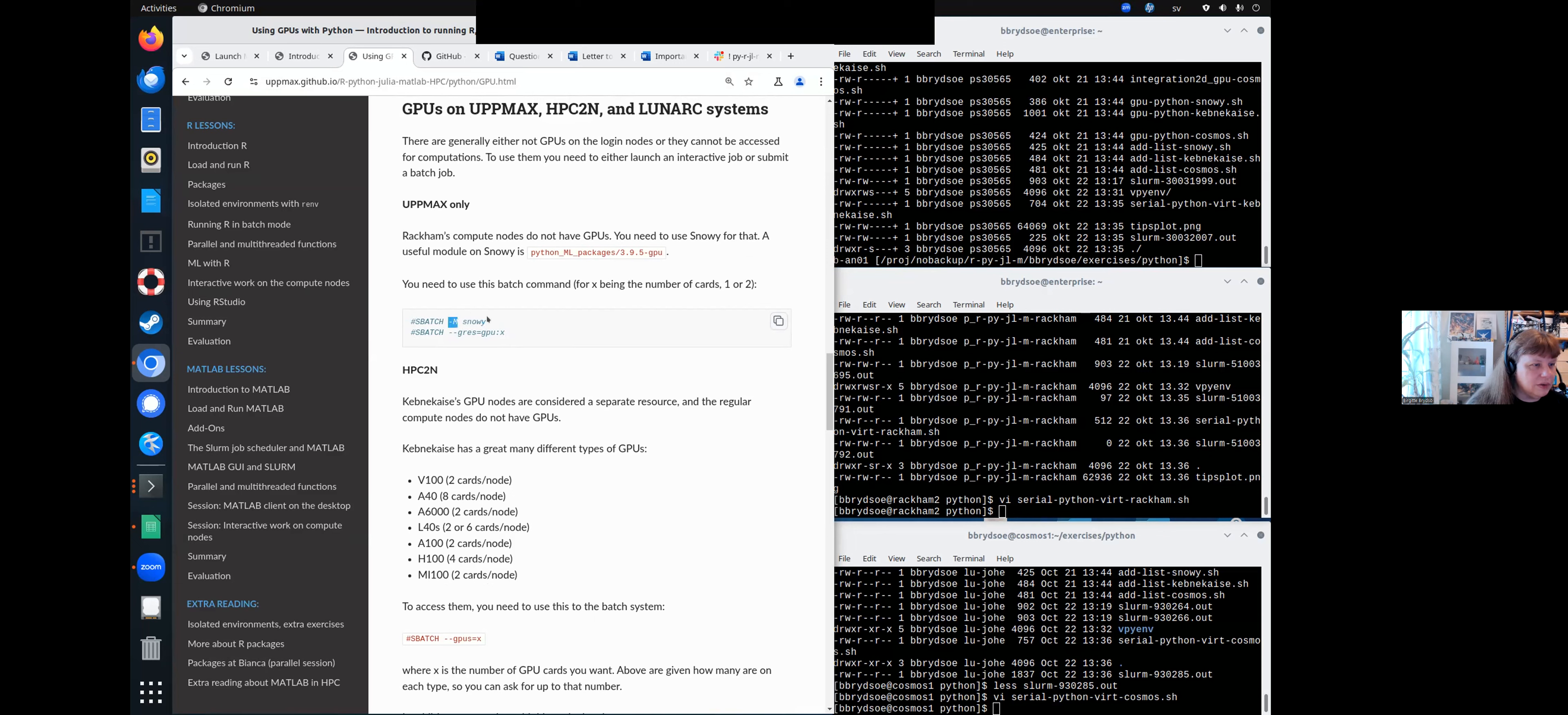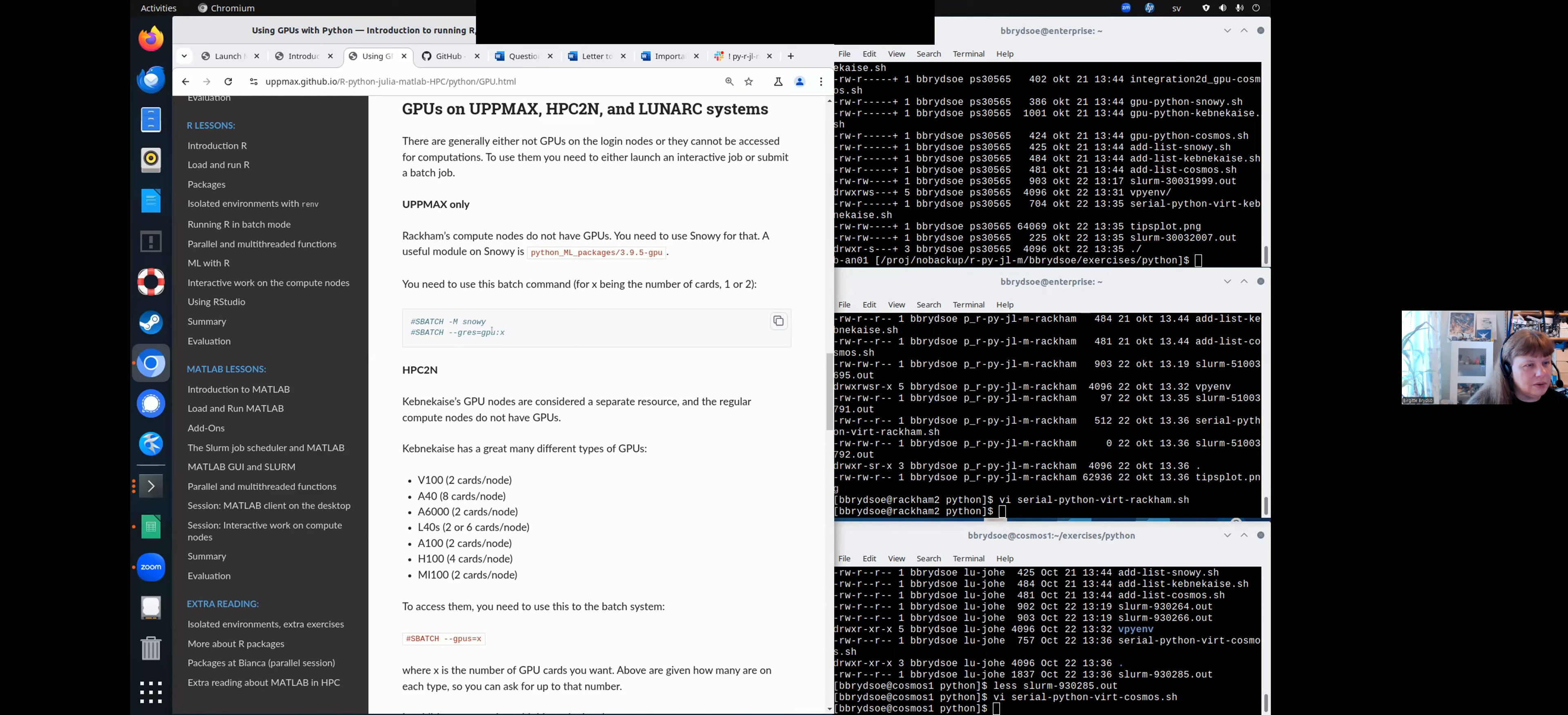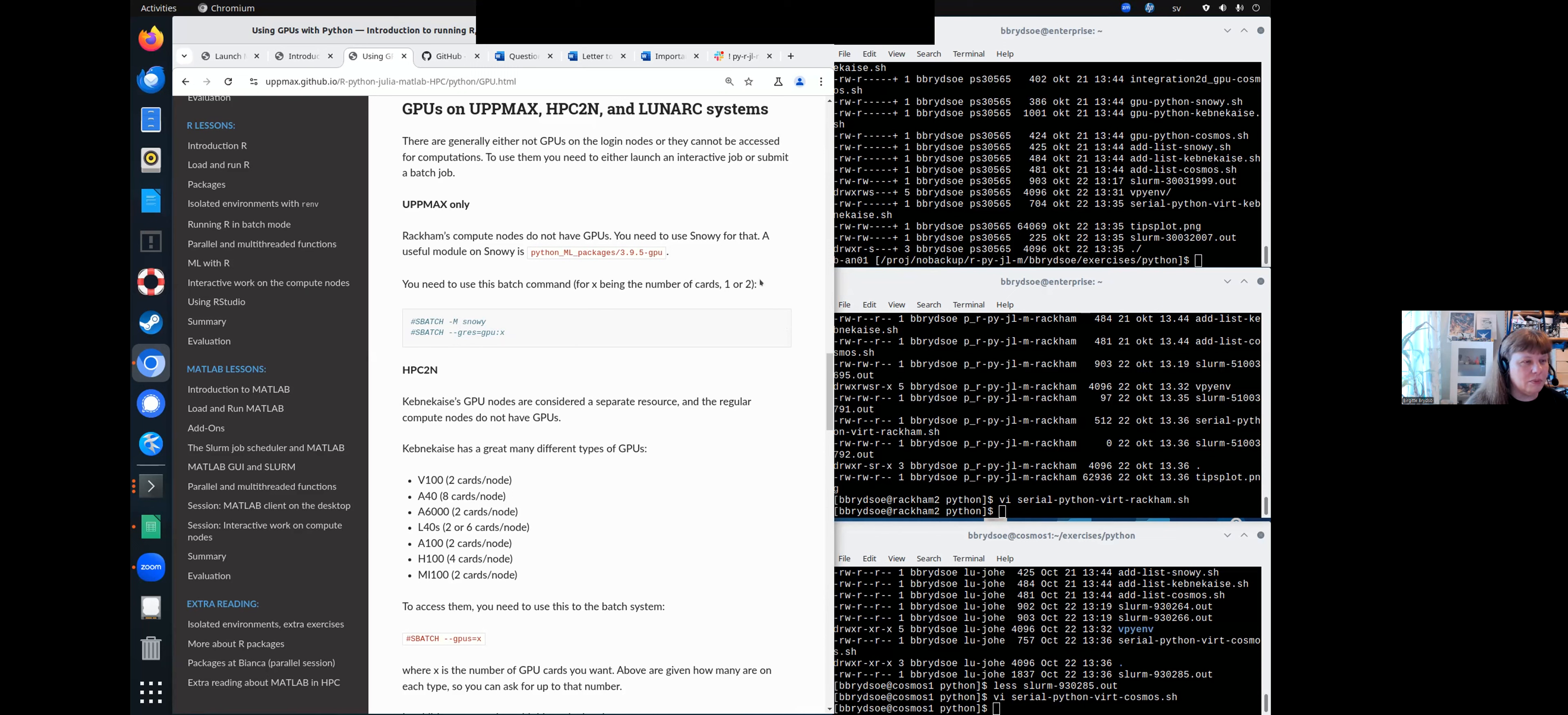So you add minus capital M Snowy to your batch script. You also add --gres=gpu and the number of GPUs. I'm actually not sure there are two GPUs on any cards on any of them now. Can someone from Upmarks answer that?